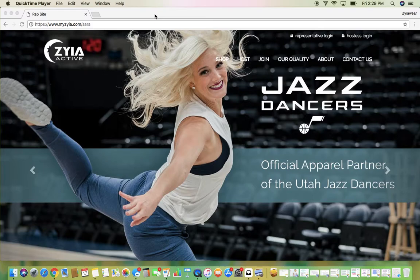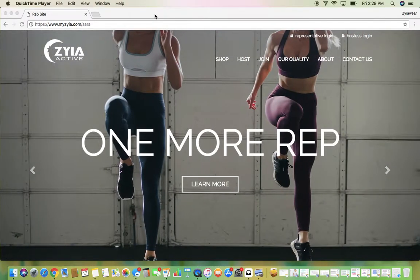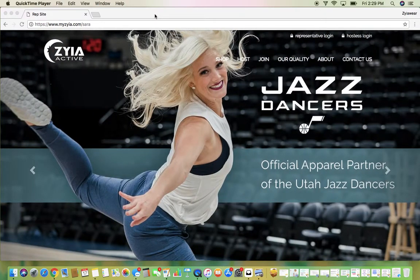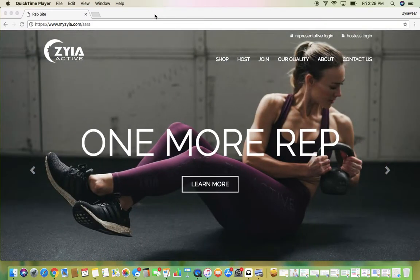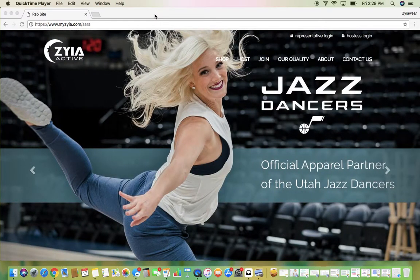Why I like doing it this way — the bonuses are you can know inventory in real time, so it's not going to let anybody add something to their cart that's not available. You also don't have to take anybody's personal information like their credit cards home with you to enter the orders later. If it's really busy, I actually have an extra iPad or computer or phone open where they can go and place their own order.